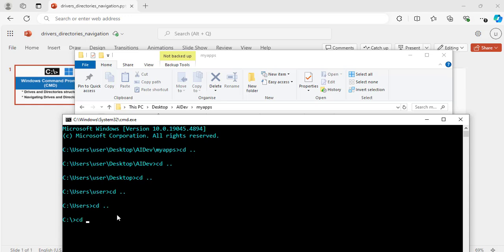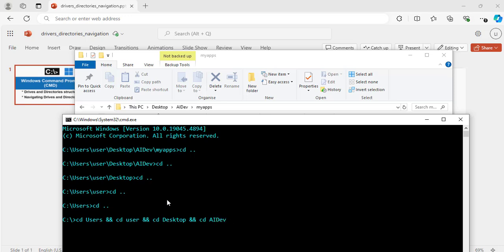You have to cd user, hit the tab key to complete it for me. The next one here now is user, cd user. The next one is desktop. The next one is ai dev. My apps. So what this command will do for me now is it will take me back to this initial directory.